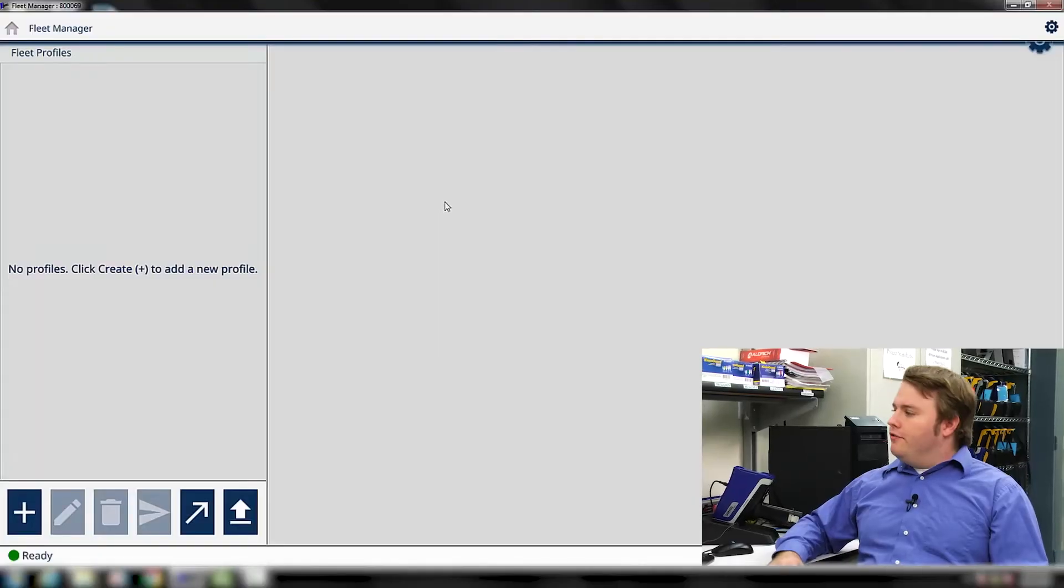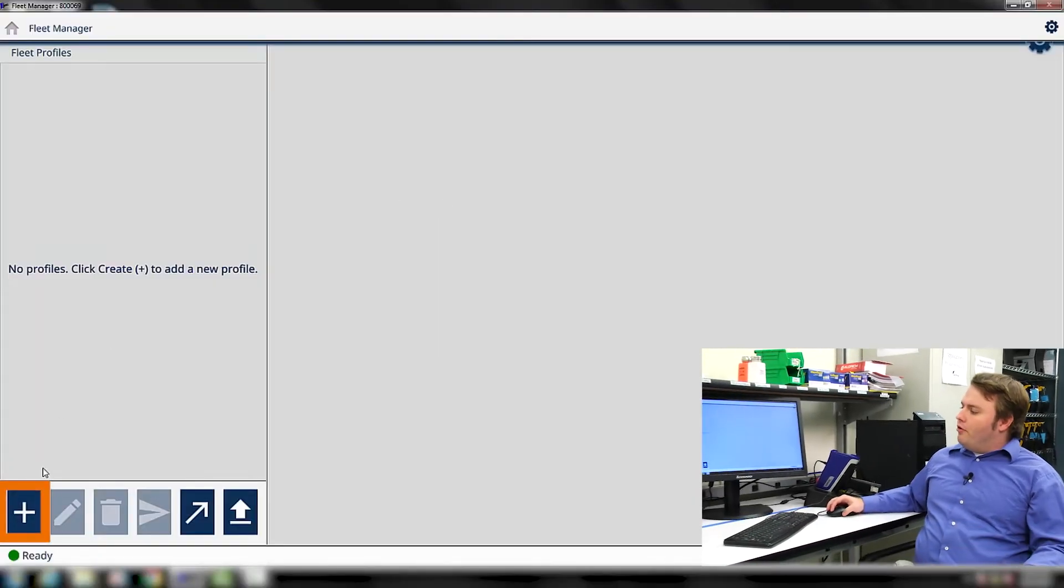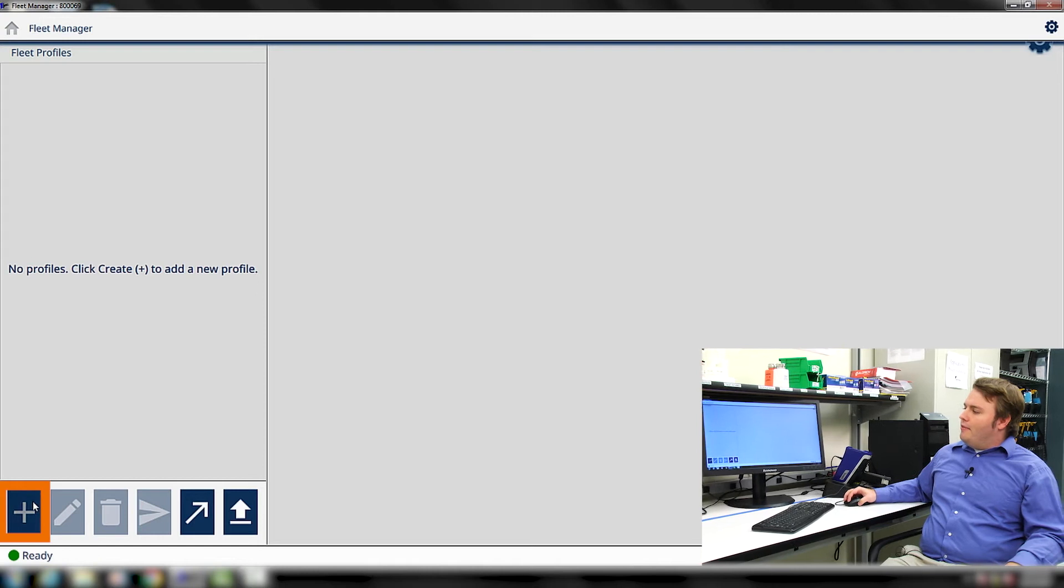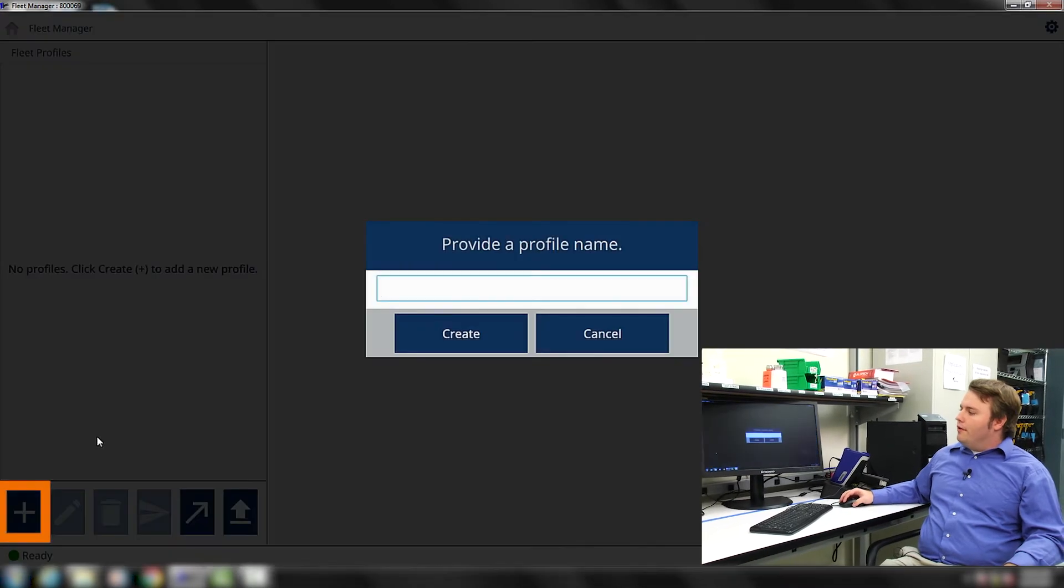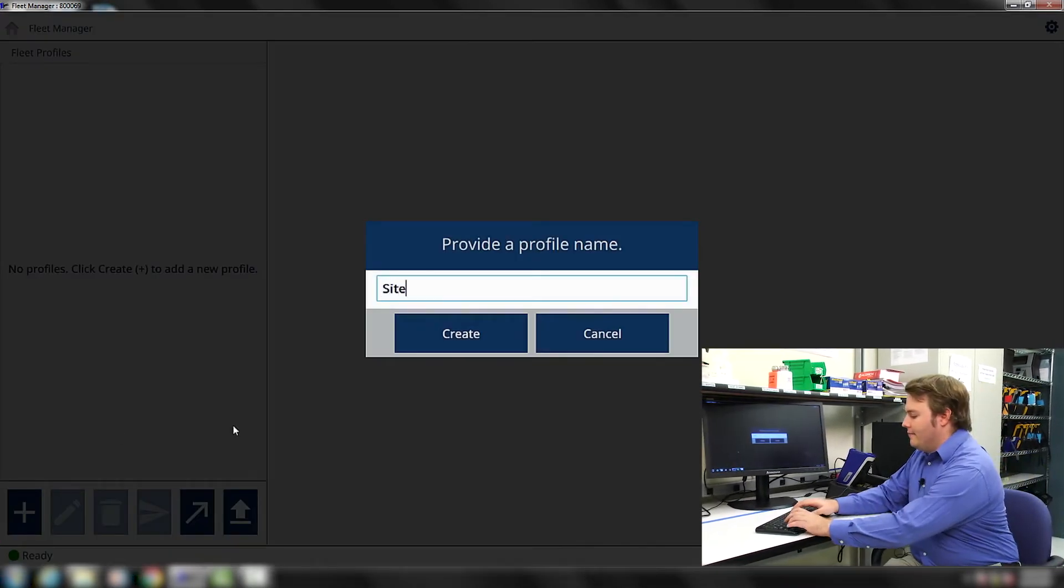Let's start off by creating a new Fleet Profile. You can create a new Fleet Profile by pressing the plus icon in the bottom left-hand corner. We're going to call our Fleet Profile Site A.